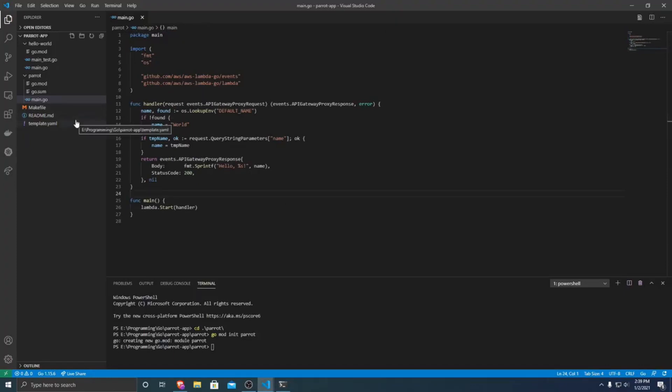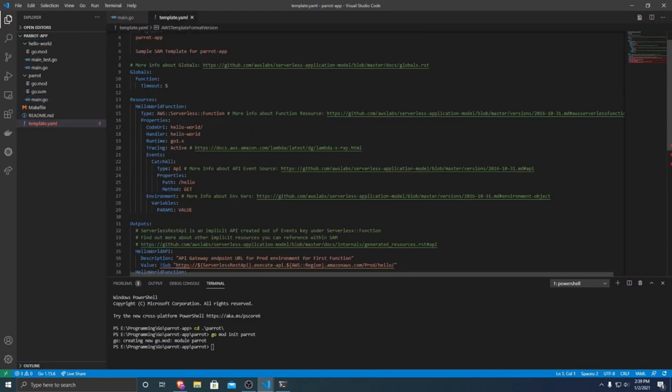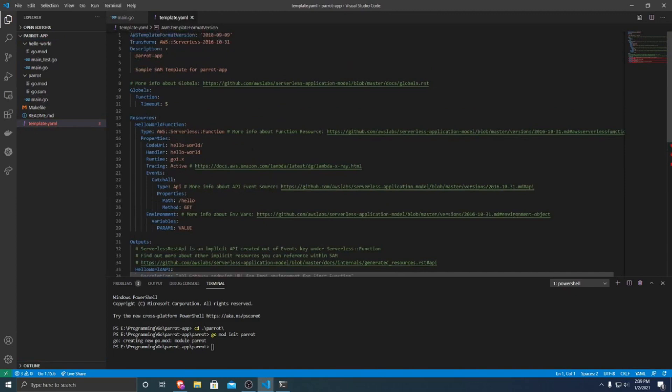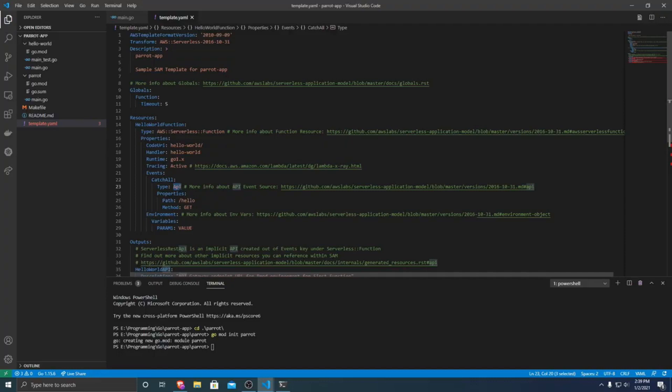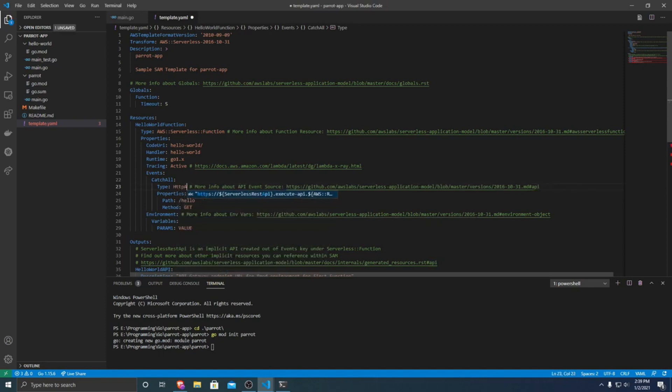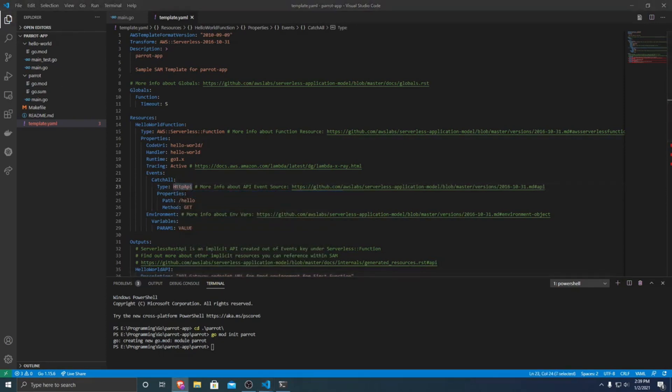So there we have our very simple Lambda function all set up. So now what we need to do is we need to just tell AWS SAM about it. So we need to go into template.yaml. And what I'm going to do is having this type as an API. It sets up an old type of API, uses AWS REST API. A newer and cheaper way to do it is with a HTTP API. So I'm just going to switch it to that to incur lower costs as well as it's a little bit faster than a REST API.